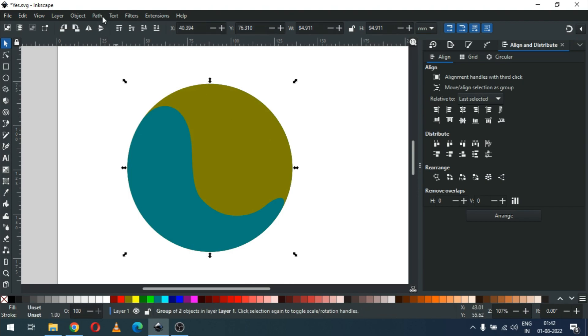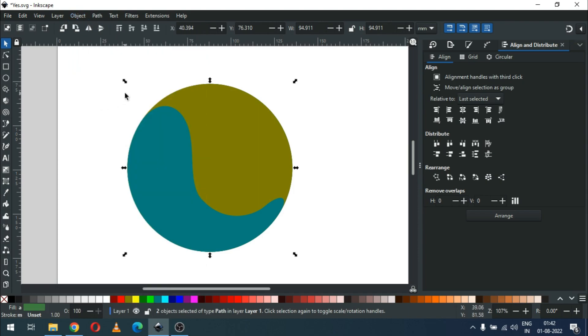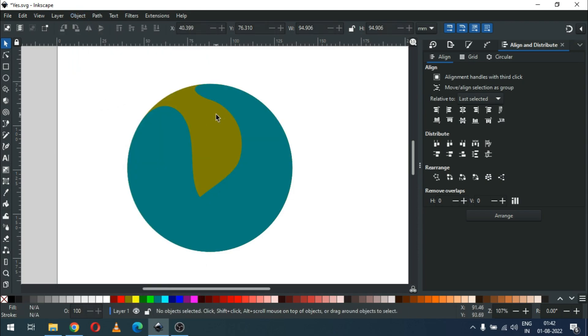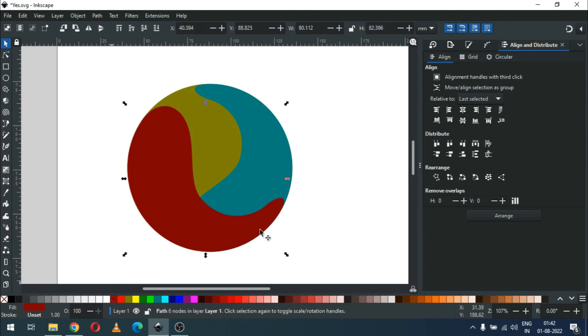Now select all of these and ungroup them. Then delete this one.